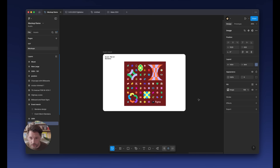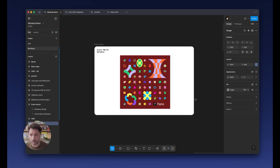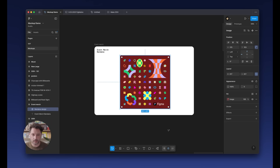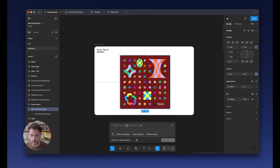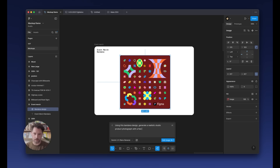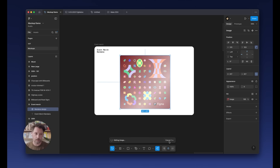Another thing I want to share is we often work on swag and merch for our events. This is a bandana design that we made — it's a really beautiful design, but it's just a square, right? It doesn't necessarily read as a bandana. But what we can do is select this image, hit Edit Image, and put a prompt in here: using this bandana design, generate a realistic studio product photograph with a few natural wrinkles to highlight its texture and materiality. I'll hit Add Image. You'll notice that was a more verbose prompt than the previous one, but the more direction you give, the better the results are.